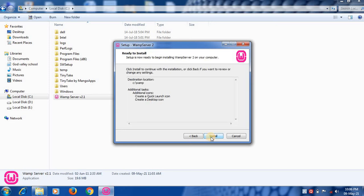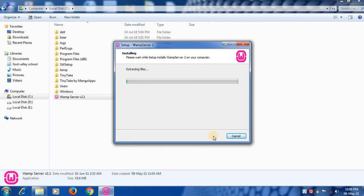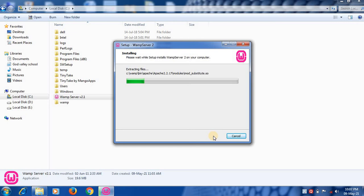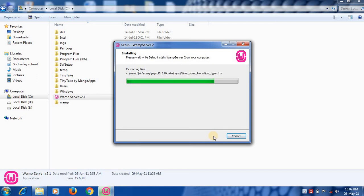And final step is to click on install. If you want to make any changes, you can use back option and make the changes. Final step, click on install option. It will take 2 minutes to install.